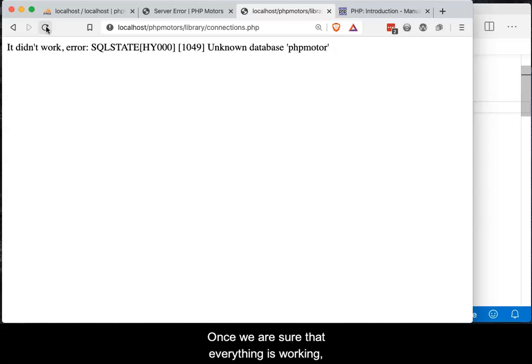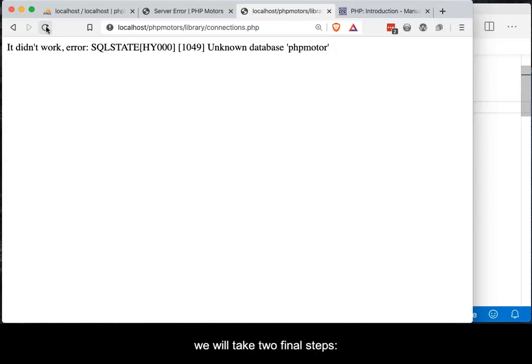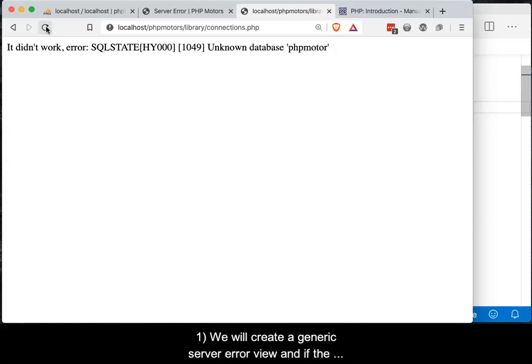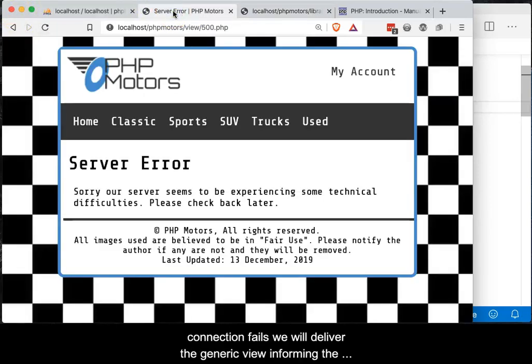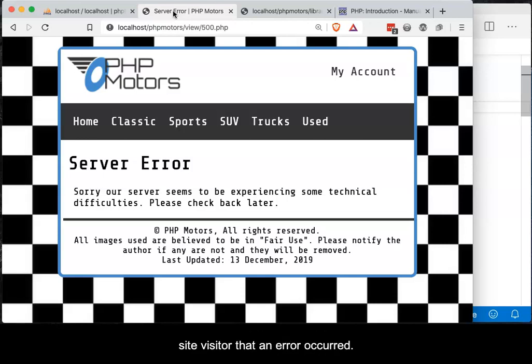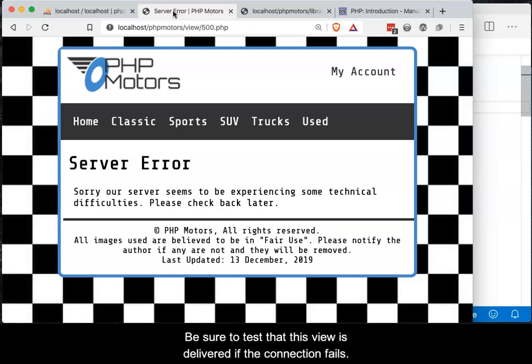Once we are sure that everything is working, we will take two final steps. First, we will create a generic server error view, and if the connection fails, we will deliver the generic view informing the site visitor that an error occurred. Be sure to test that this view is delivered if the connection fails.